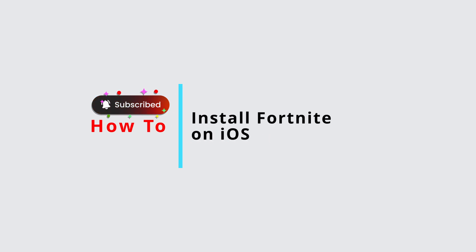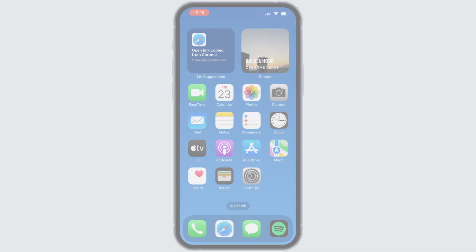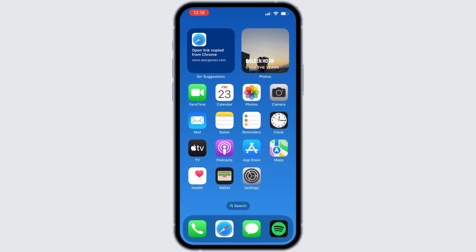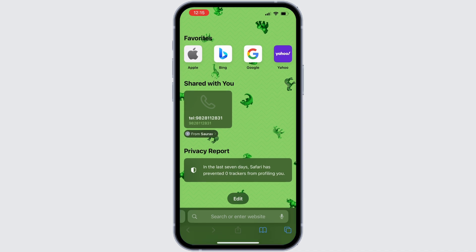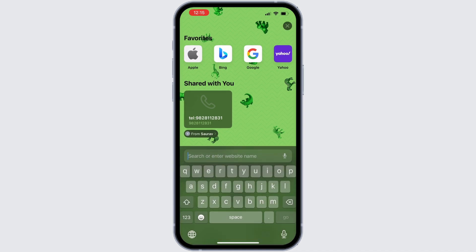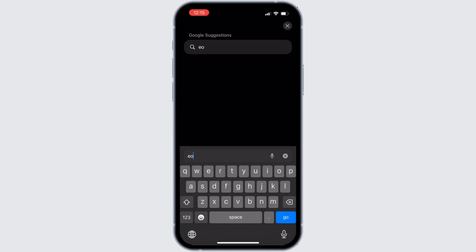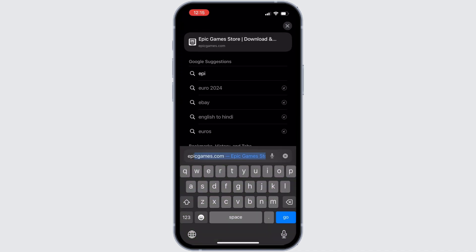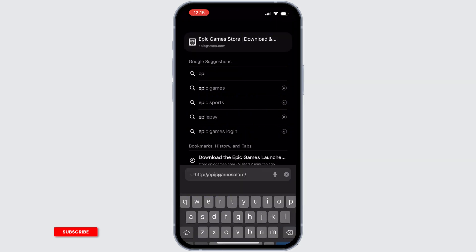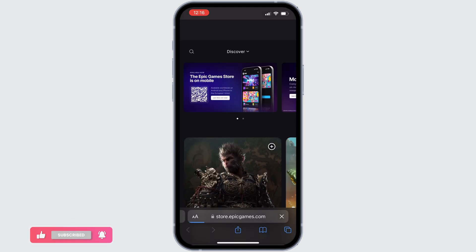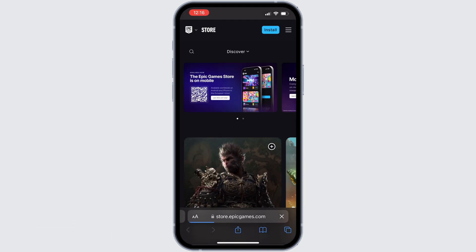How to download and install Fortnite on iOS — let's get started. Launch your preferred browser; I'm going to open Safari. Type in epicgames.com and search for it. You will be directed to the official website.